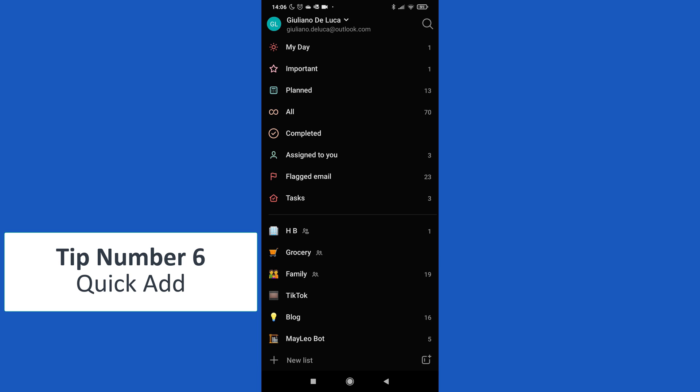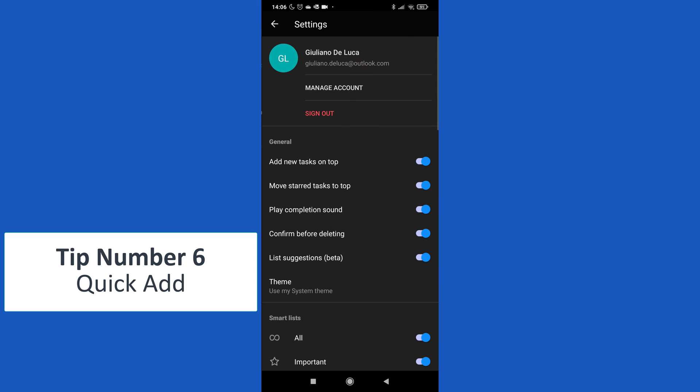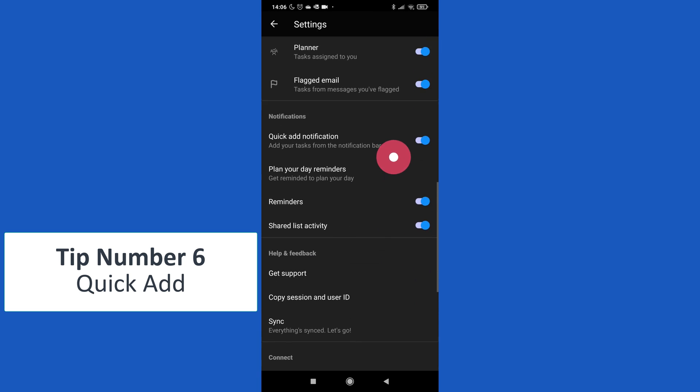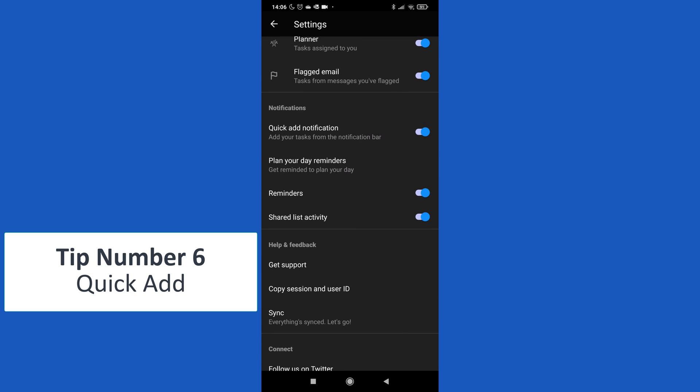Last tip, number six: quick add from the notification area. Of Android I can add a task, so all I need to do is just tap on my profile picture, settings.